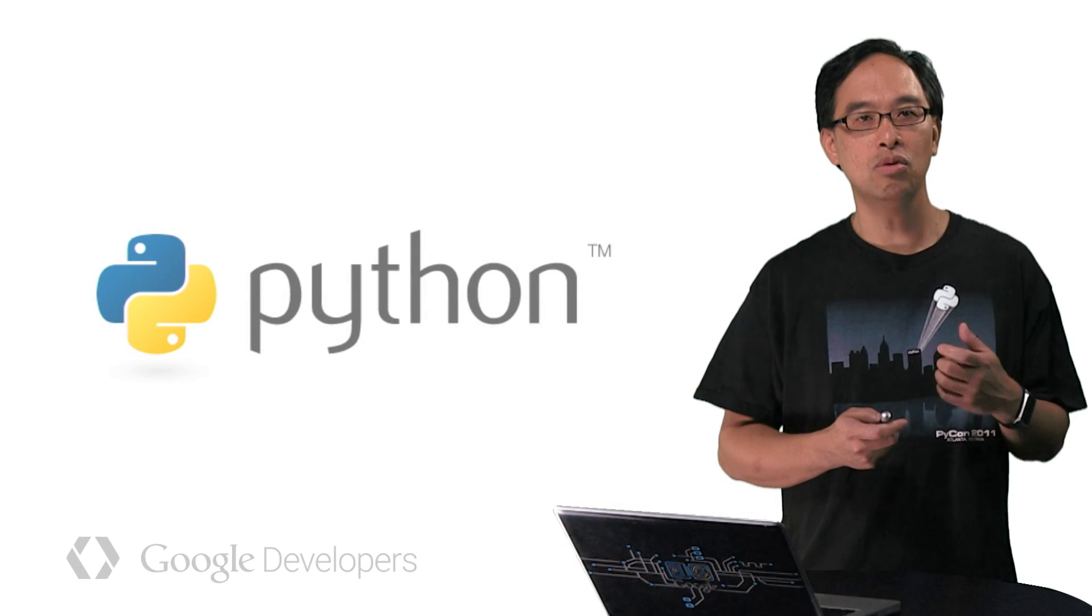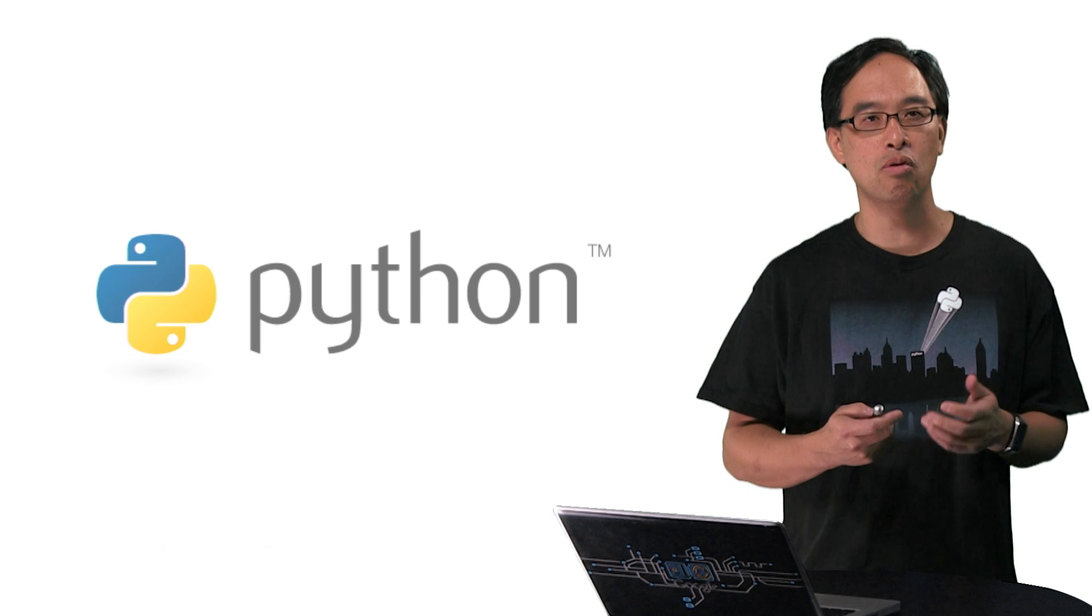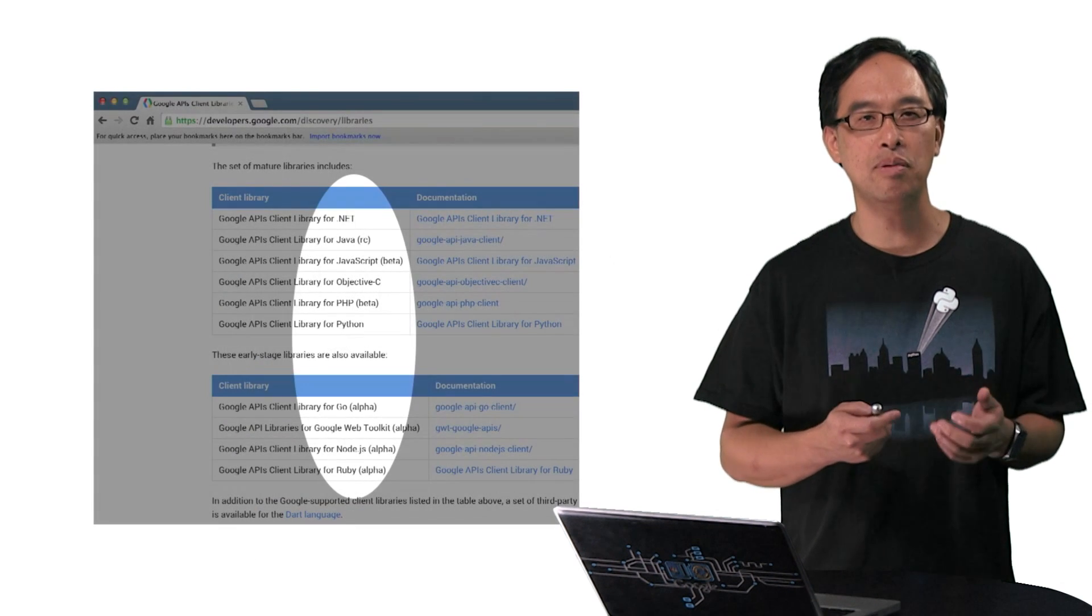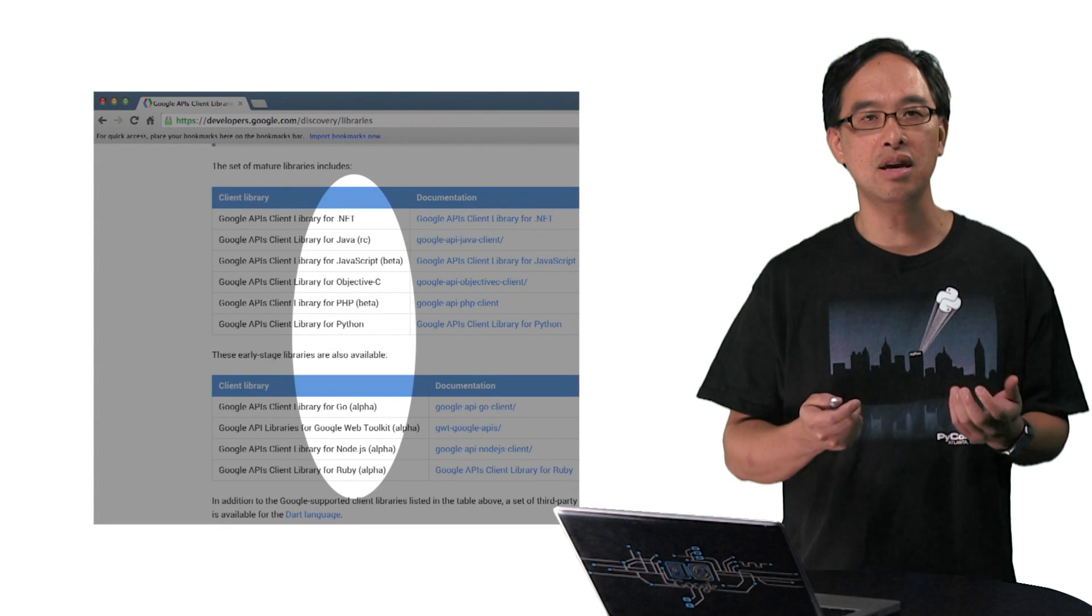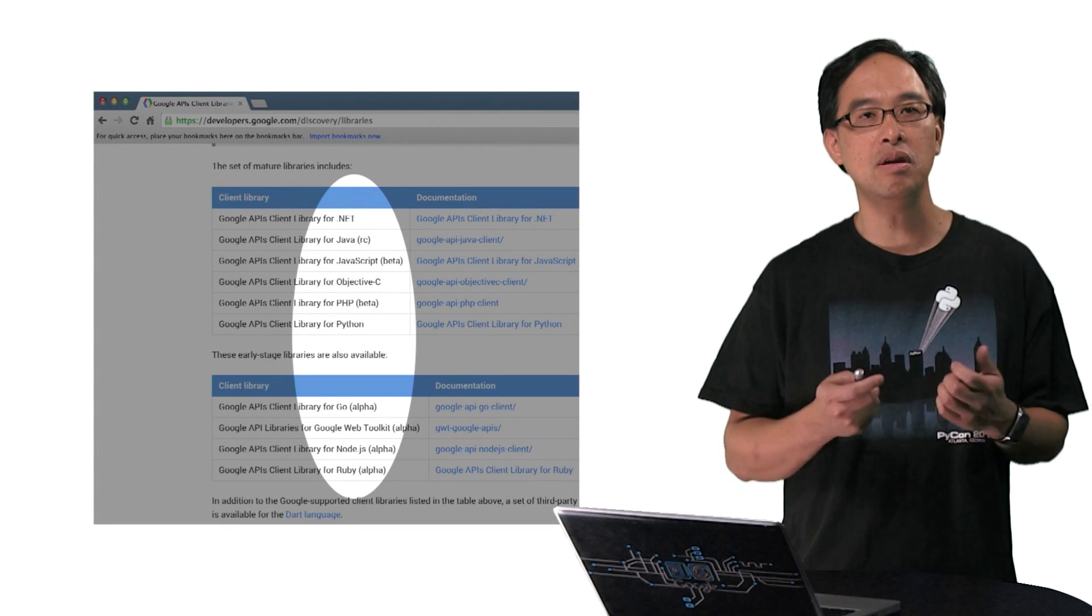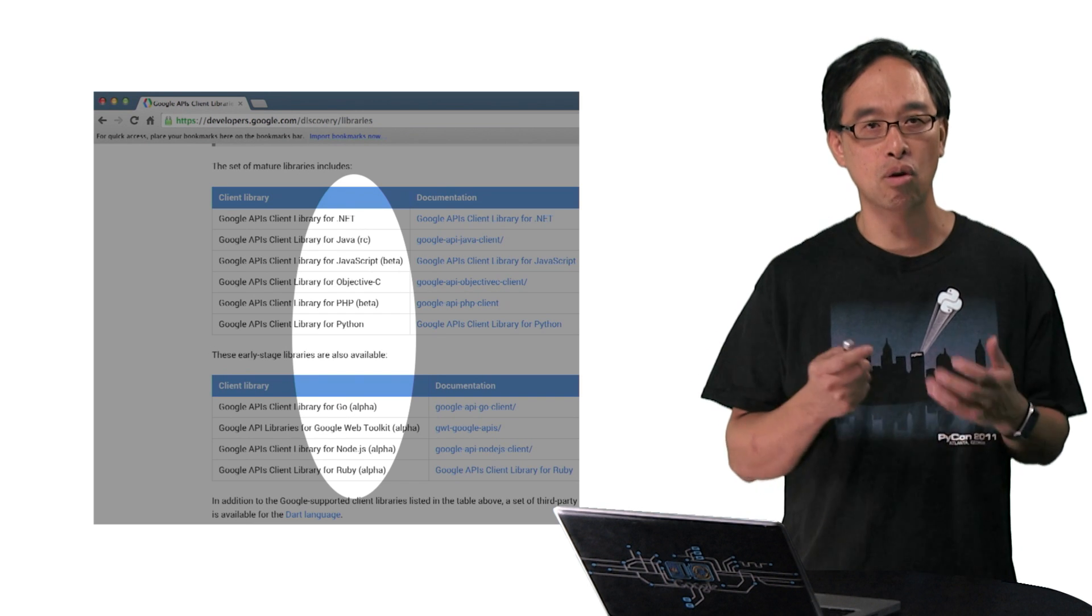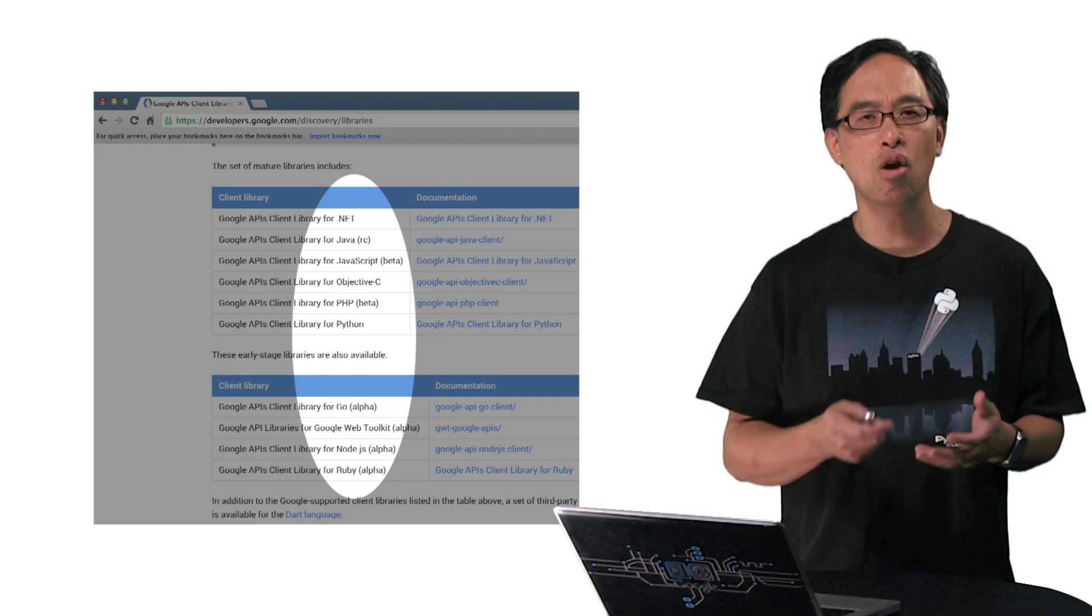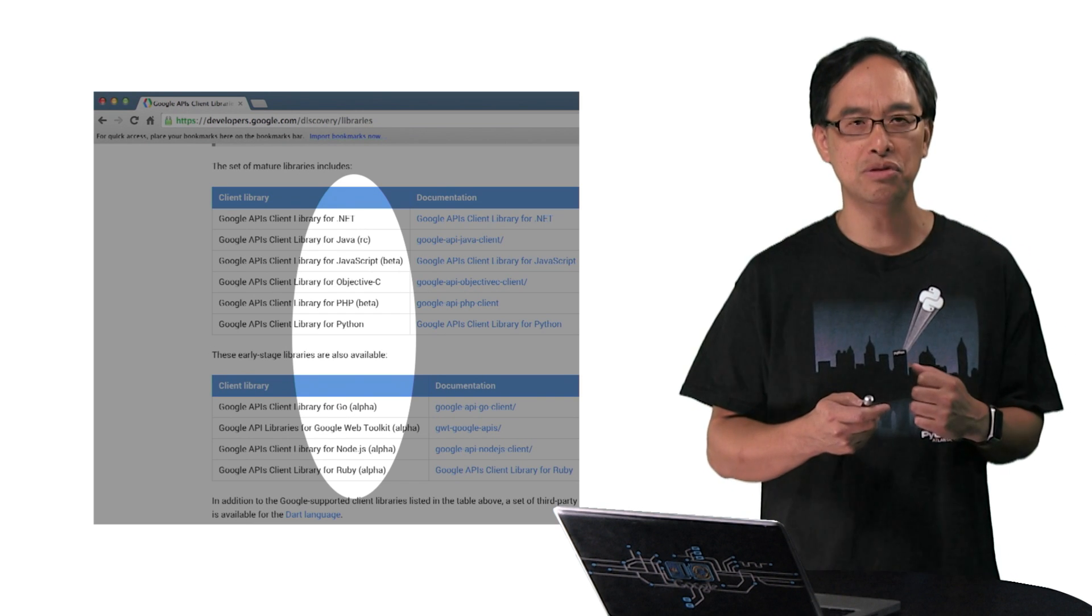The code we'll look at is in Python, but you can use any language that's supported by the Google APIs client library. In the end, the HTTP calls generated by the library that go across the wire are the same regardless of which language you use.